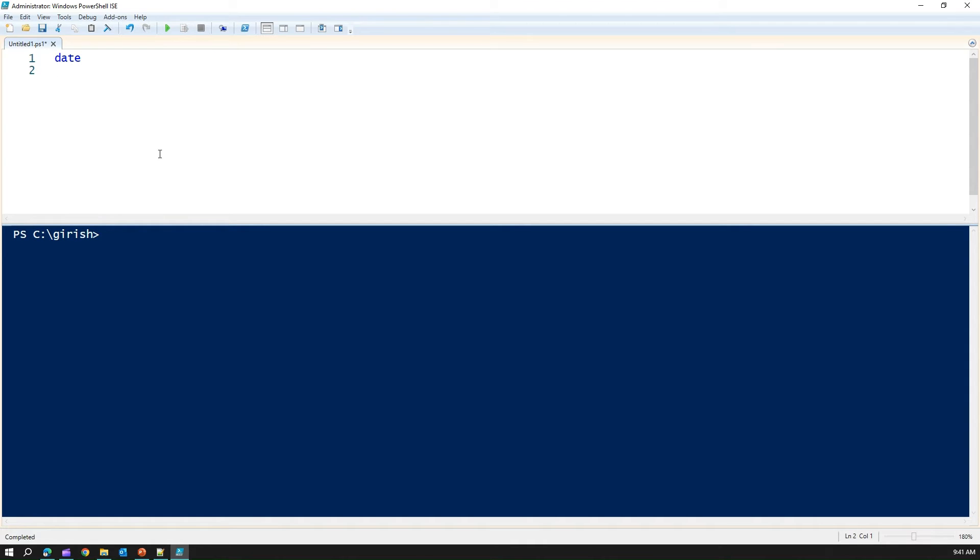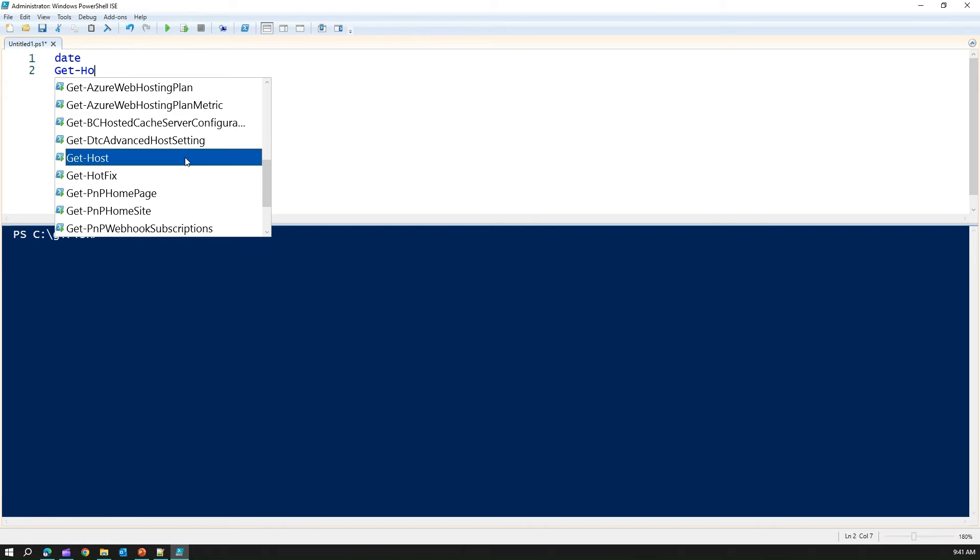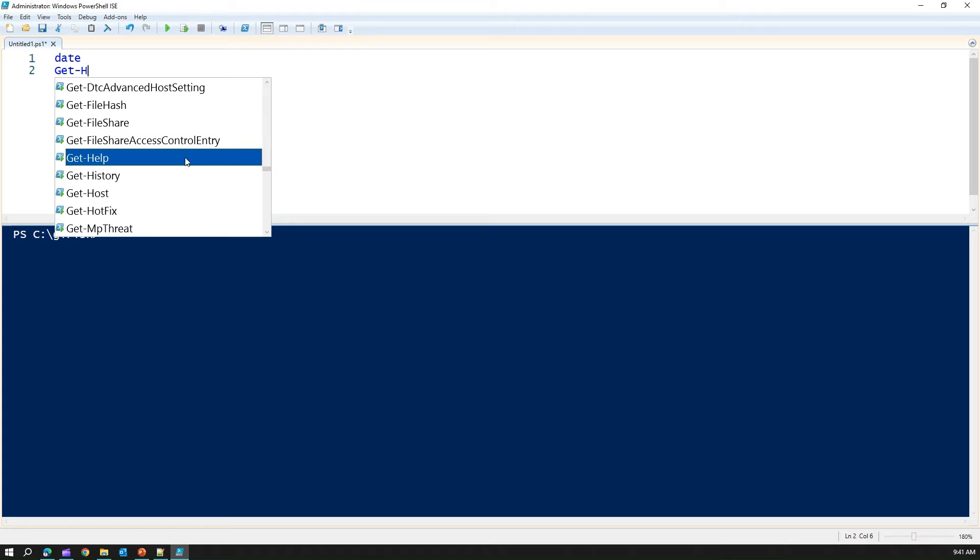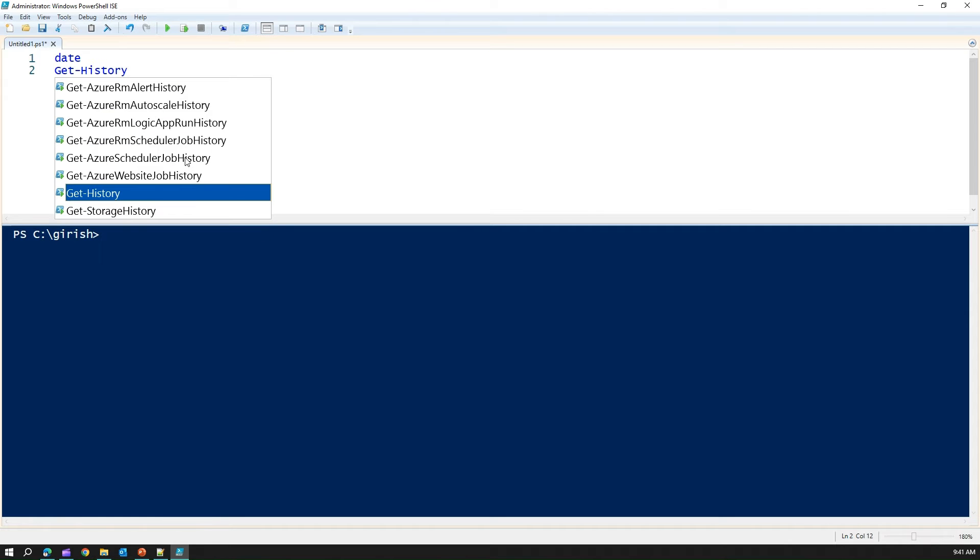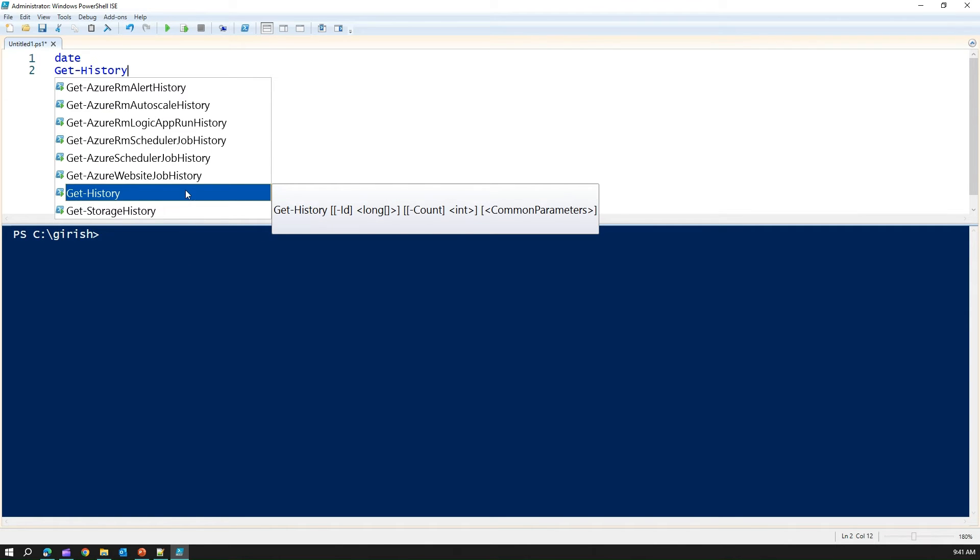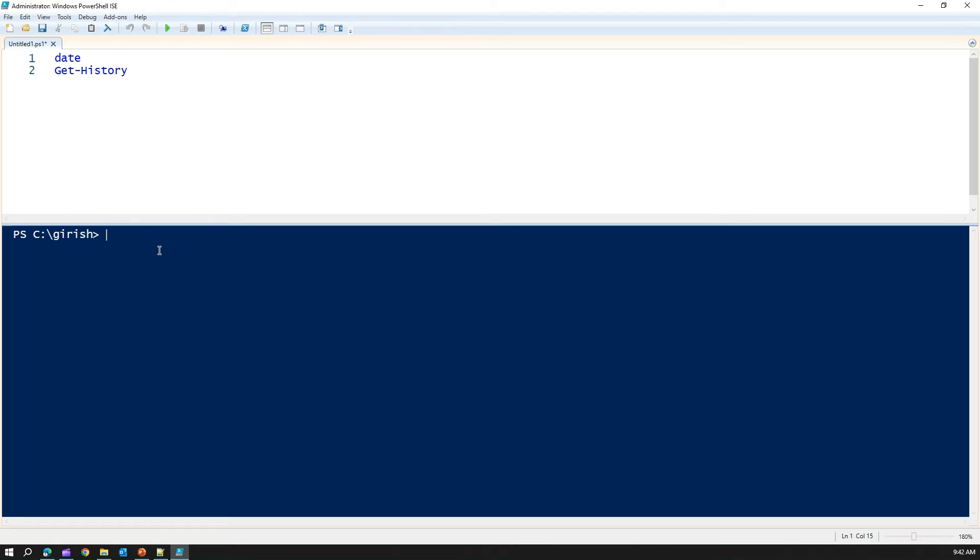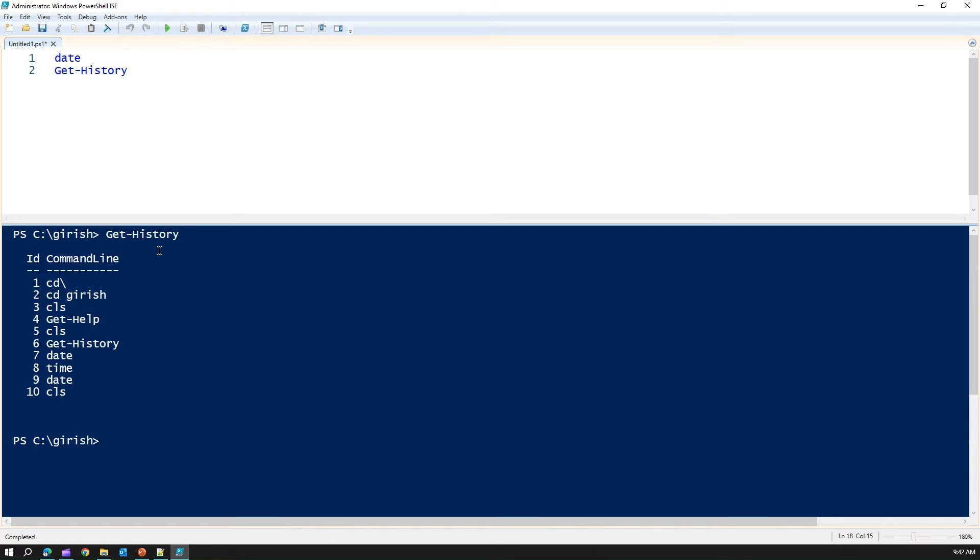Second is get-history. I'll just write get-history. The moment I type over here, it gives me a nice IntelliSense. Here, if I type get-history, I don't get any IntelliSense. And I can run this command.